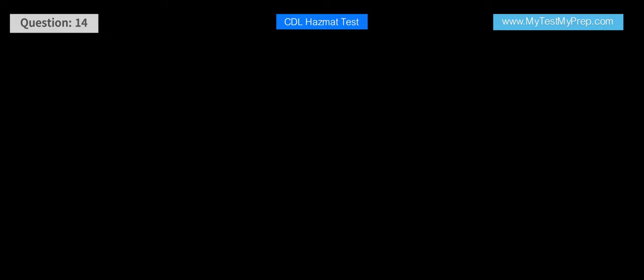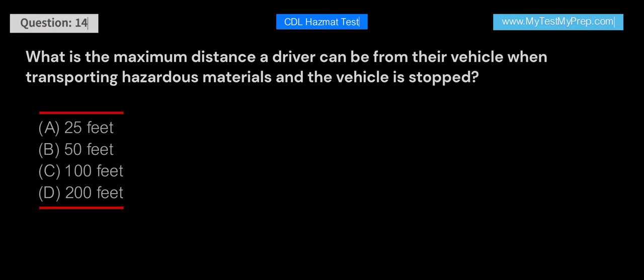What is the maximum distance a driver can be from their vehicle when transporting hazardous materials and the vehicle is stopped? A. 25 feet. B. 50 feet. C. 100 feet. D. 200 feet. Answer: A. The maximum distance a driver can be from their vehicle when transporting hazardous materials and the vehicle is stopped is 25 feet. This ensures the driver can quickly respond to any incidents or emergencies.